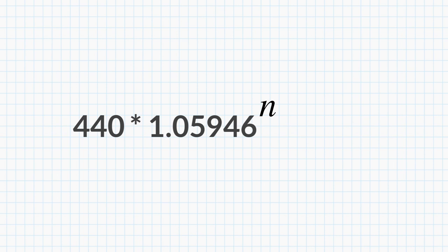So 440 times 1.05946 and so on, to the power of 1, will give us the frequency of the note located one half step above the A4.